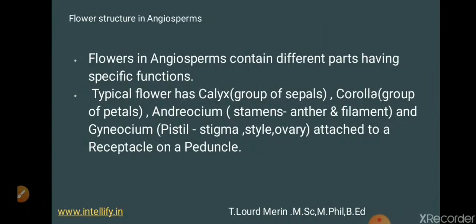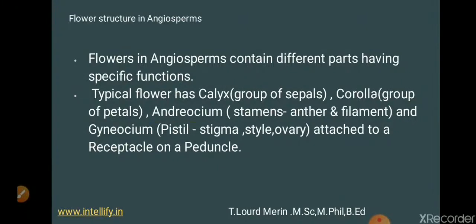Flowers in angiosperms contain different parts with specific structures and functions. A typical flower has the calyx, which is the outermost part formed by sepals. Then comes the corolla, the colorful part (pink, yellow) made up of petals. Then you have the androecium — the male sex organ, which is the stamen containing anther and filament — and the gynoecium, the female reproductive organ containing pistils or carpels, which include stigma, style, and ovary. Within the ovary is the ovule, and within the ovule is the ovum or egg, attached to the receptacle on a peduncle.